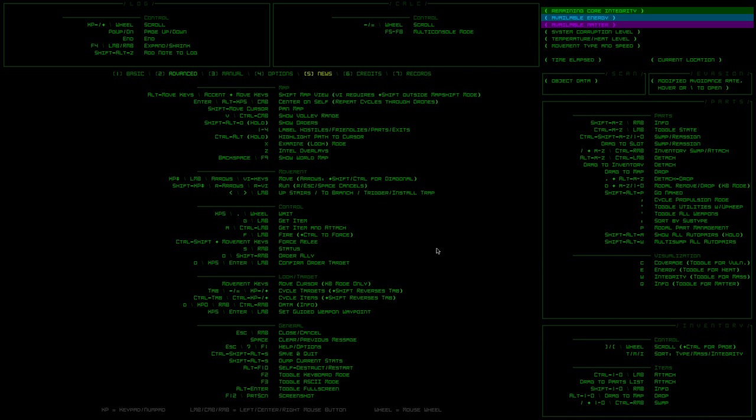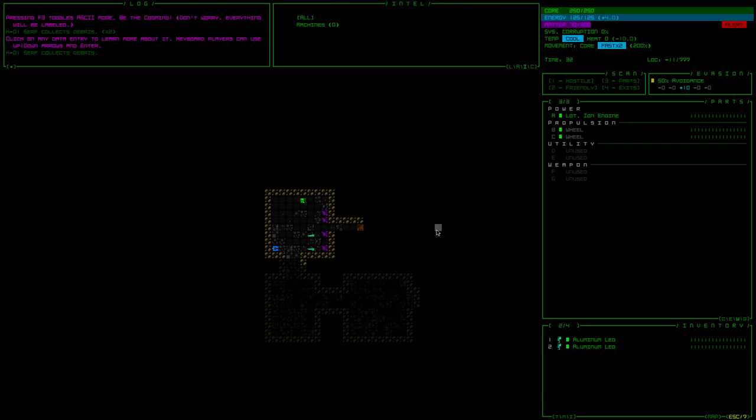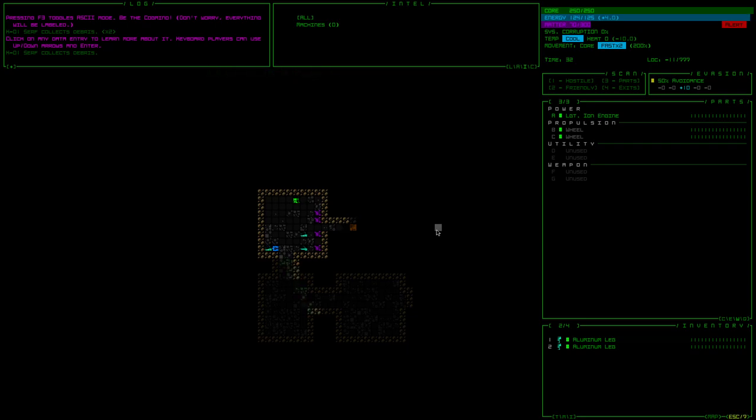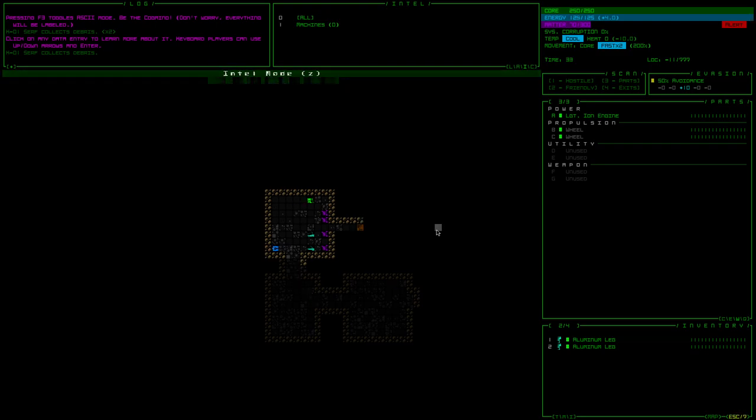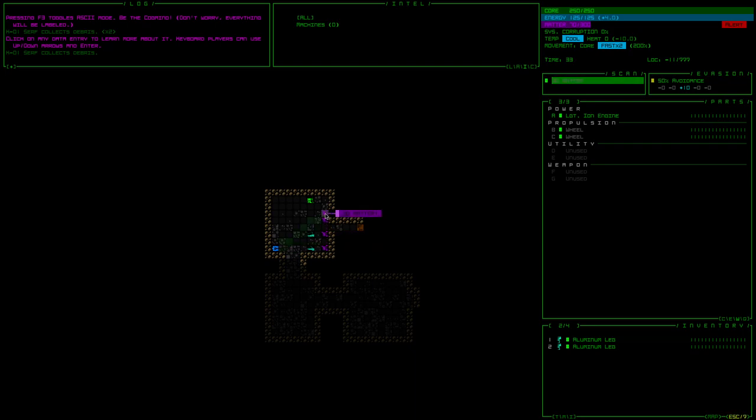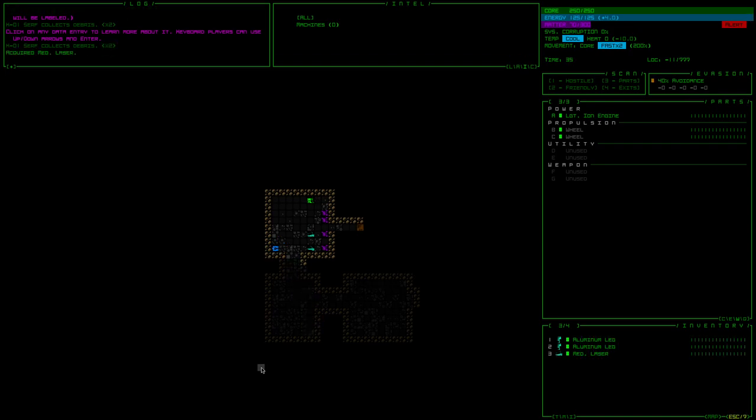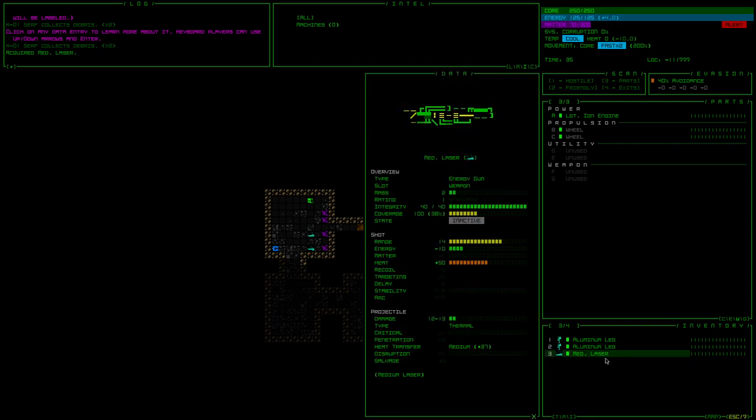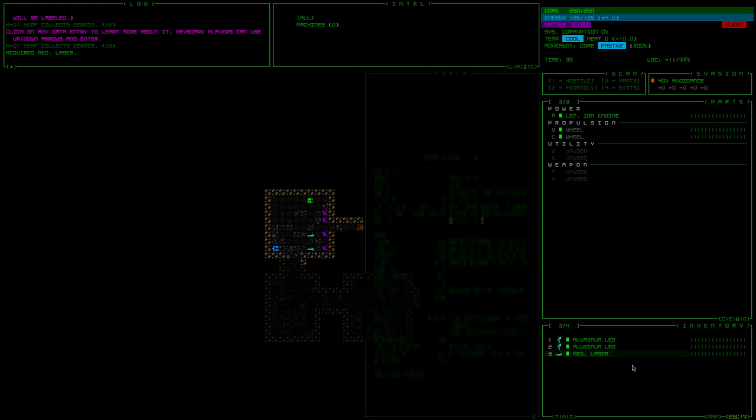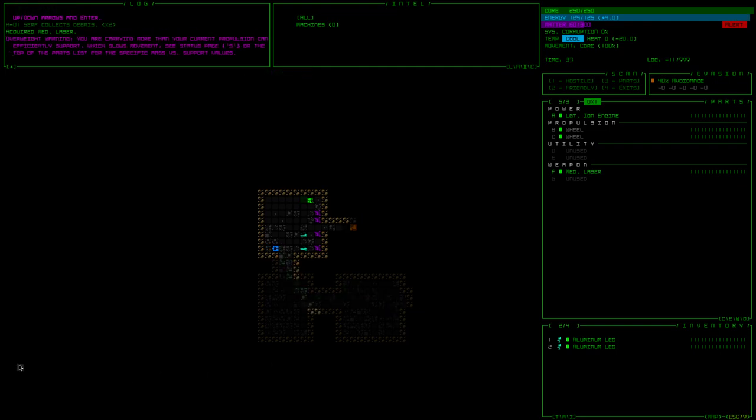Ah, here we go. X. Z is intel overlays. Oh yes. Examine only applies in keyboard mode. Am I not in keyboard mode? Intel mode Z. How do I actually do stuff with it? Do I click on things? Ah-ha. Assault rifle, laser, matter. Dozens and tozens of matter. The surf is collecting debris. I guess that's probably an NPC that I can talk to or attack. Give me the medium laser. I'm loving the ASCII art. This is great.